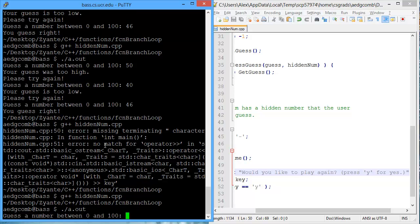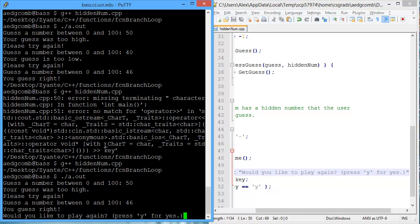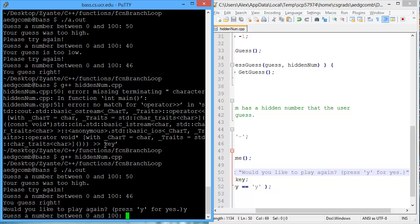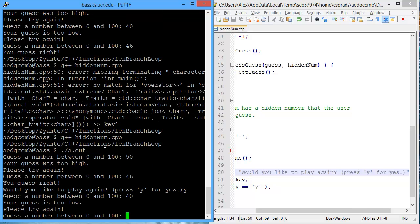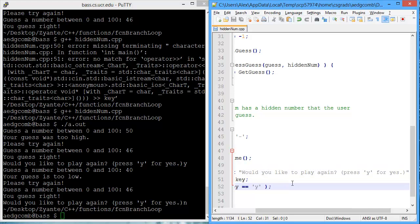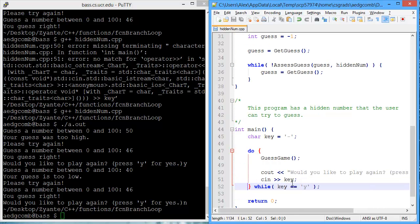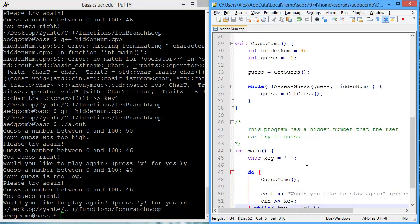So, run the game. Guess a number between 0 and 150. Okay. 46. You guessed right. You want to play again? Sure. Guess 40. 46. Do I want to play again? No, not really. Okay.